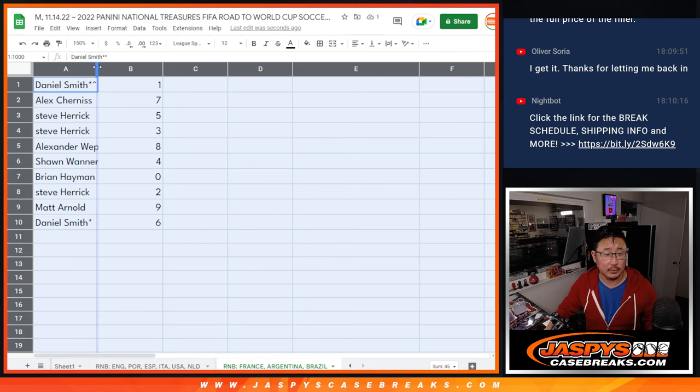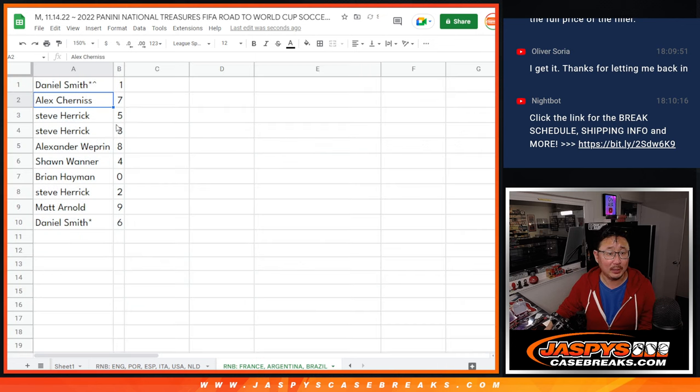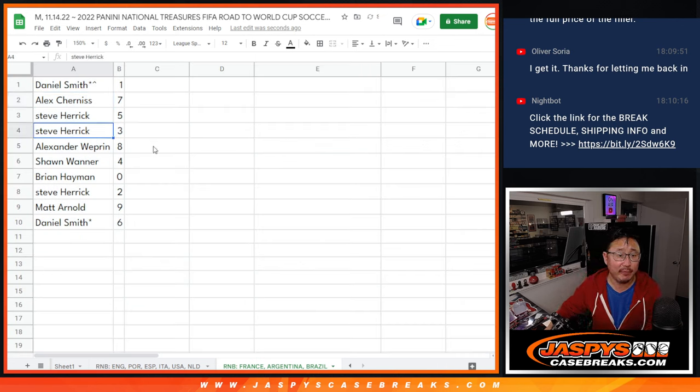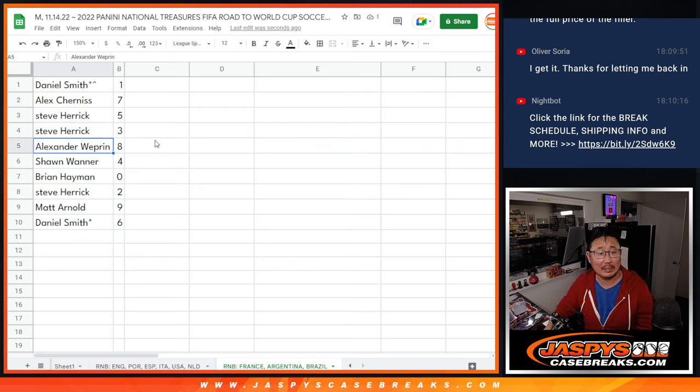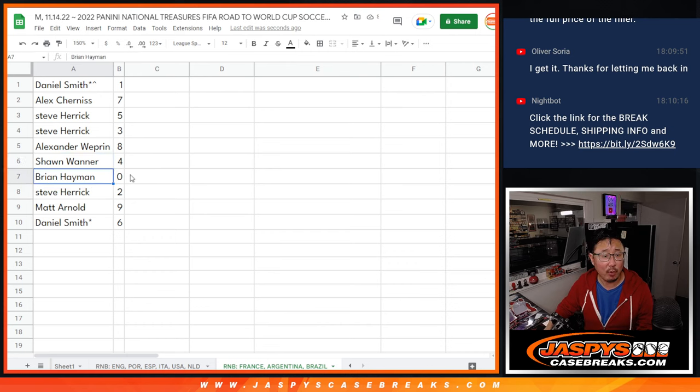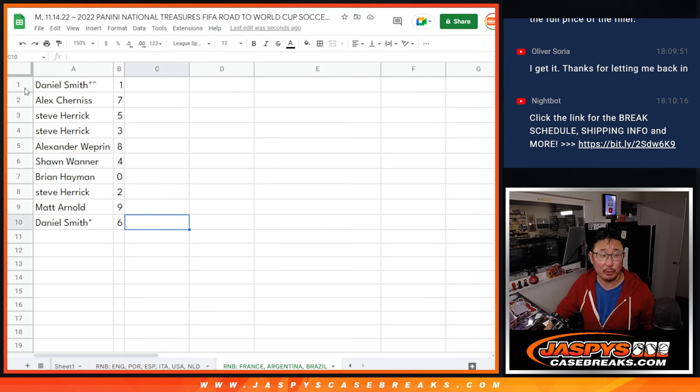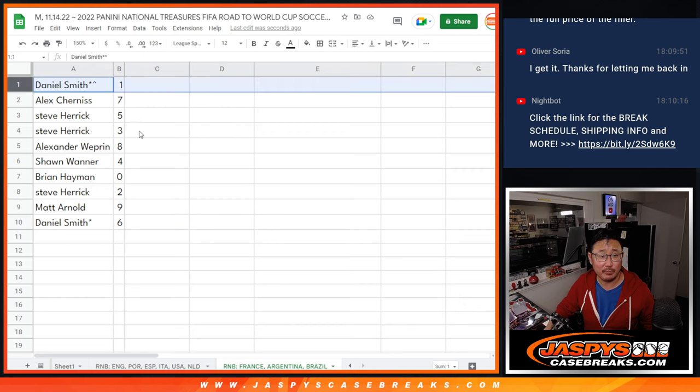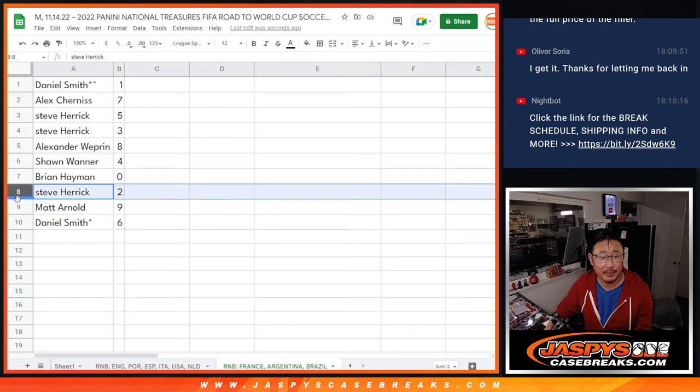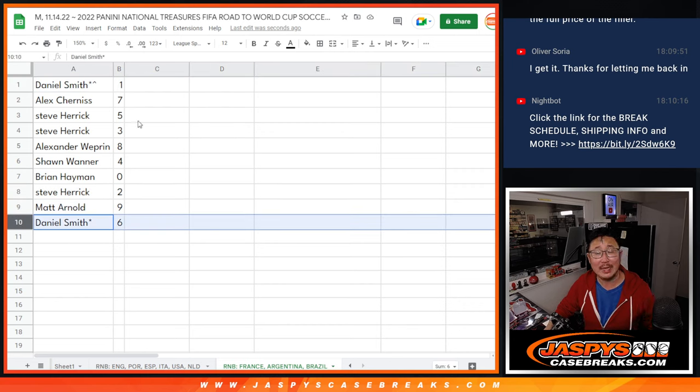All right, so Daniel with one, Alex with seven, Steve with five and three, Alexander with eight, Sean with four, Brian with zero. Get any and all redemptions for those three teams out there, including one of one redemptions. But Daniel, you'll still get live one of ones. Steve with two, Matt with nine, and Daniel with six.